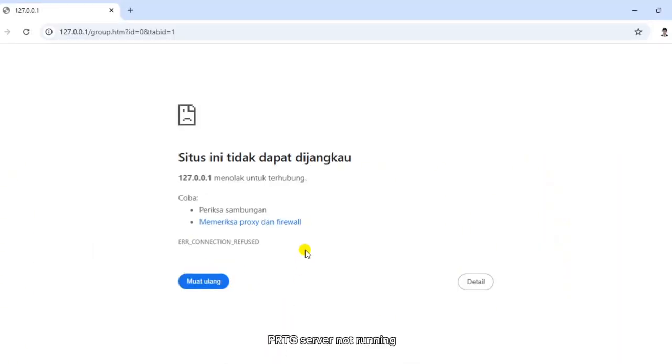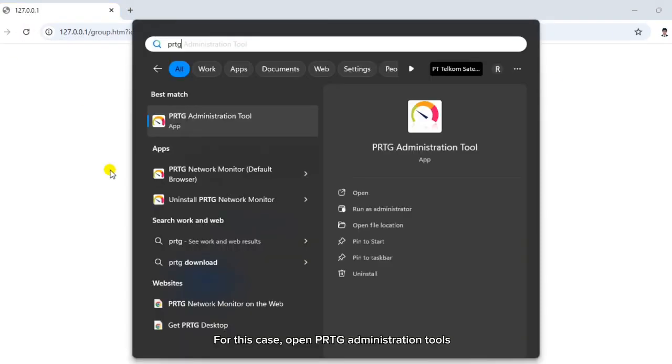PRTG server not running. For this case, open PRTG administration tools.